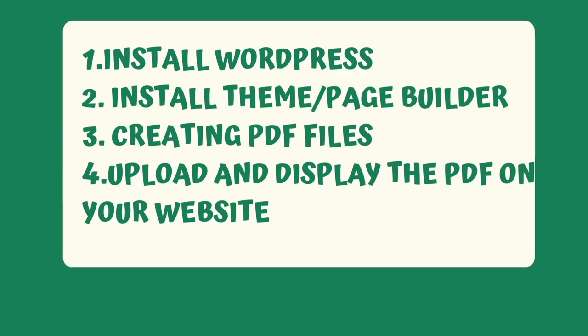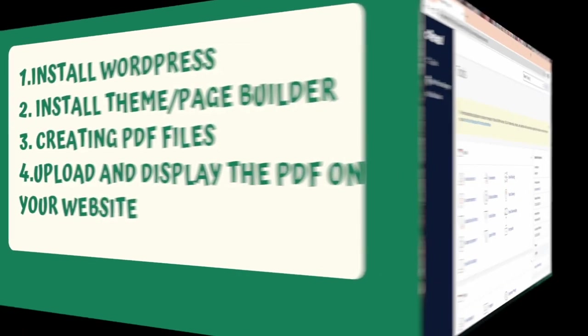First, we need to install WordPress. After that, we need to install a theme or page builder, creating PDF files and upload and display the PDF on the website. So, let's get started.